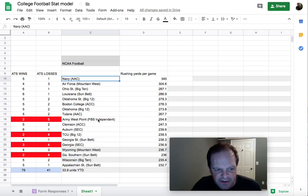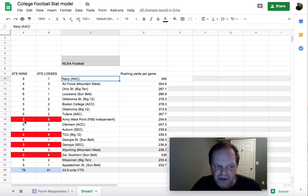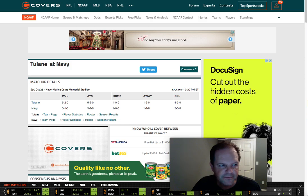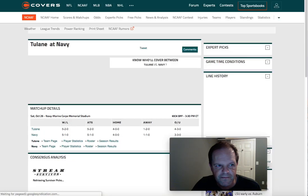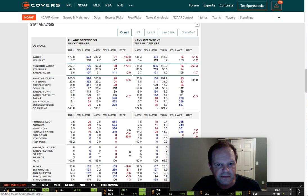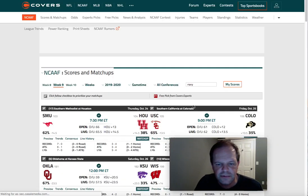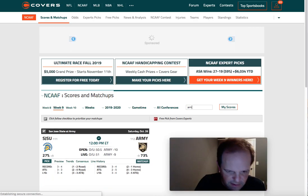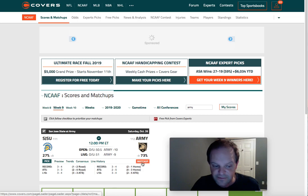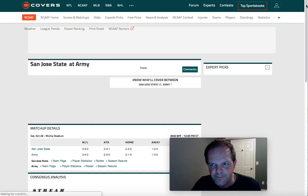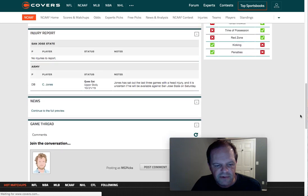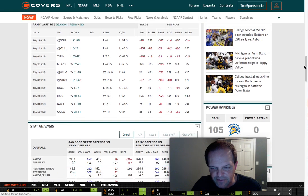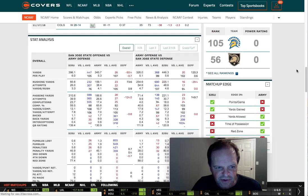Let's look at Army. Army is averaging 254 yards per game, but notice they have a losing record against the spread. I want to show you something very cool here. Let's pull up Army — they're the favorite against San Jose State, minus nine and a half. Scrolling down, Army runs the ball very well, but they haven't been covering against the spread. I'm going to show you why.